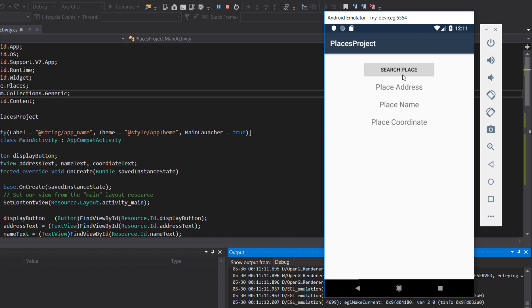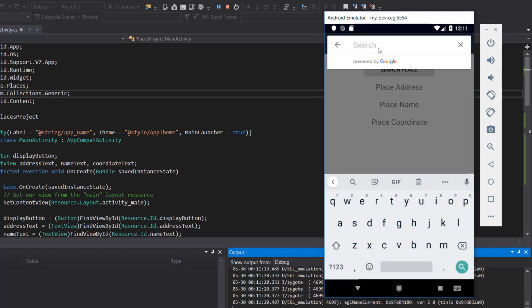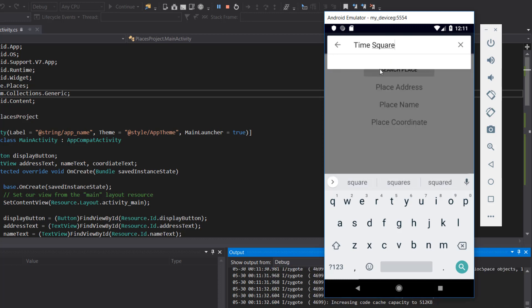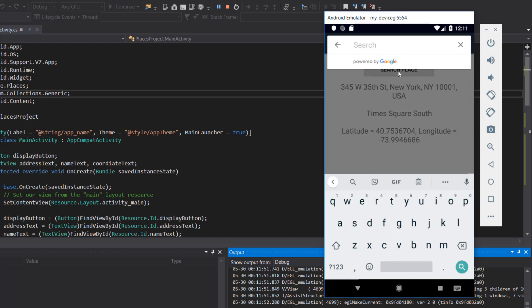Our app is deploying and here it is. We click 'Search Place' and we get our place search autocomplete. Let's search for Times Square — I think Times Square is my new favorite place. We click on it, and we get the place address, the name of the place, and the latitude and longitude coordinates. We can search for another place. Notice that all results returned are only places in the US — that's because we added a query filter and set the country to US, which is why the filter is very important.